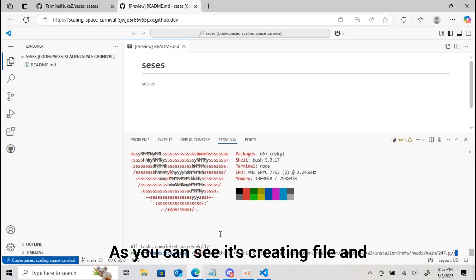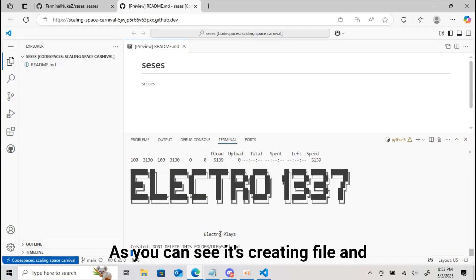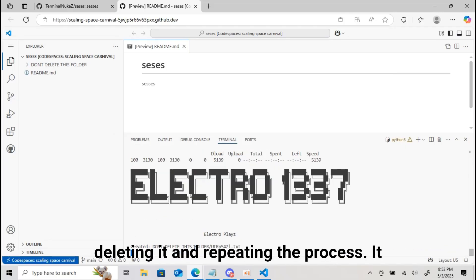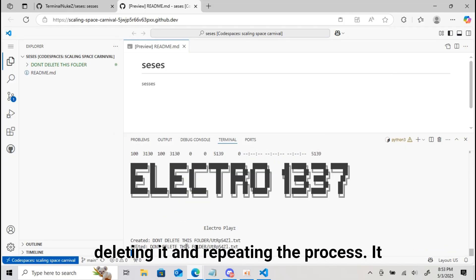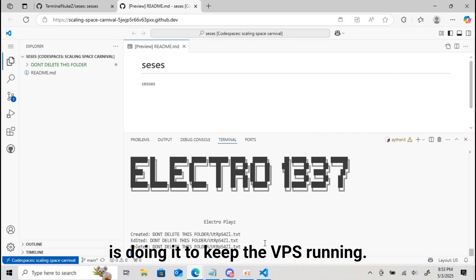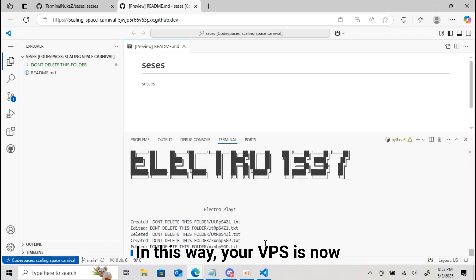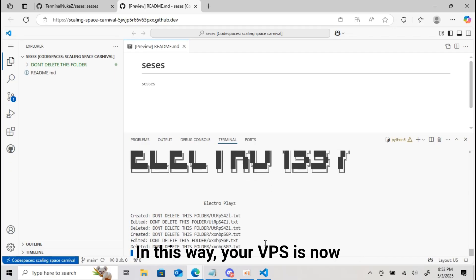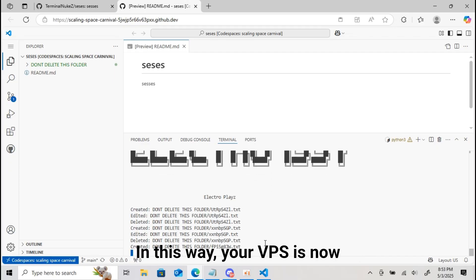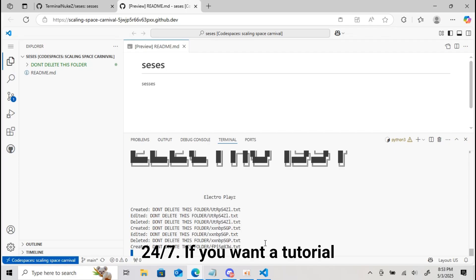As you can see it's creating file and deleting it and repeating the process. It is doing it to keep the VPS running. In this way, your VPS is now 24-7.